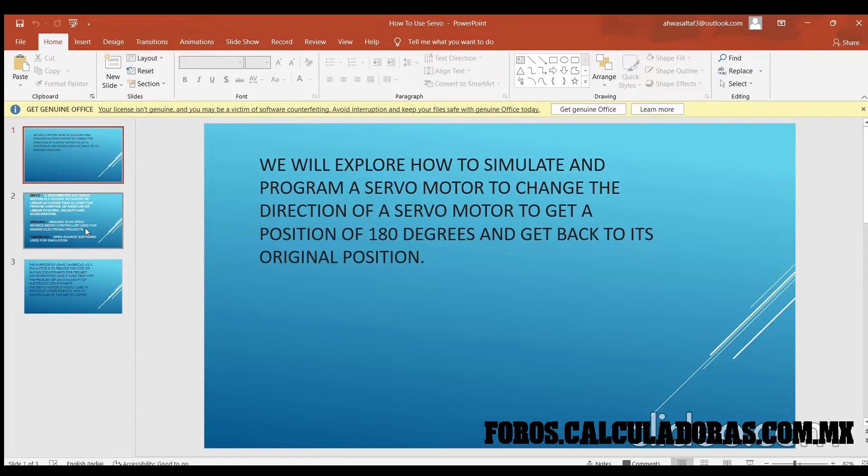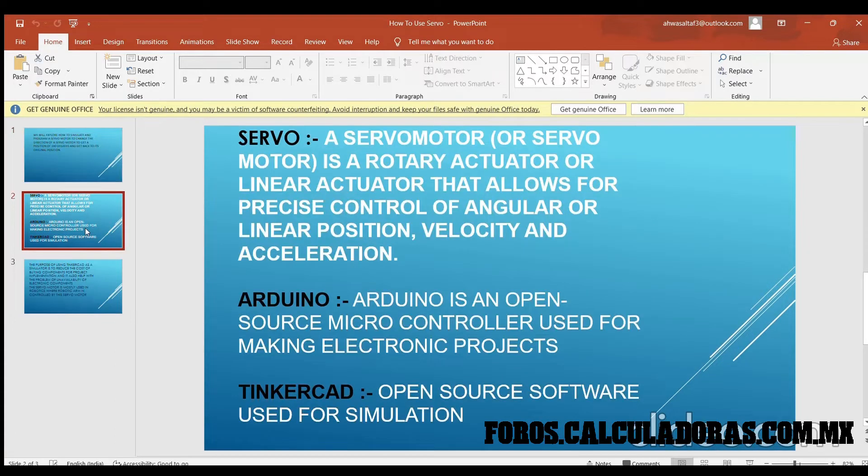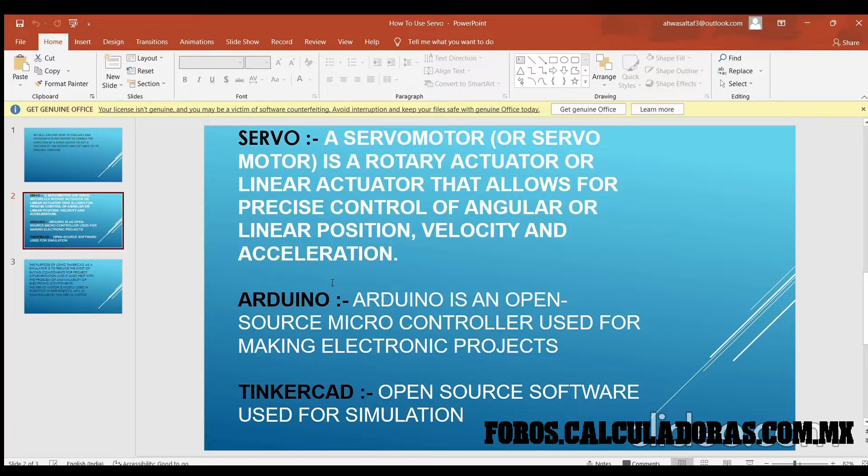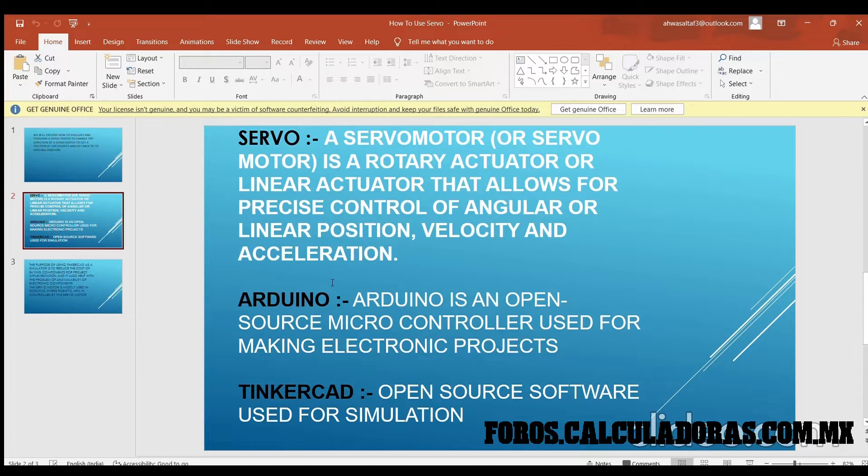Let's see a few theory things. What is a servomotor? A servomotor, or servo motor, is a rotary actuator or linear actuator that allows for precise control of angular or linear position, velocity, and acceleration. Basically, you can think of it as something that you supply electricity to and then it provides rotatory motion.